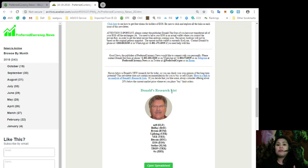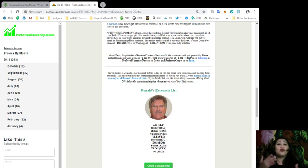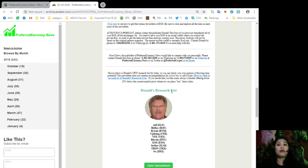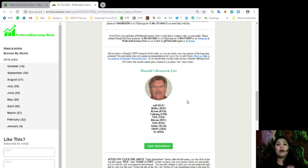And just remember that this newsletter does not contain any recommendations for you to buy or sell crypto. And if you decide that you'd like some, you can always consider offering about 20% below the current market price whenever you place buy or buy limit orders. So, for today's Donald's Research List, the top tokens for today are